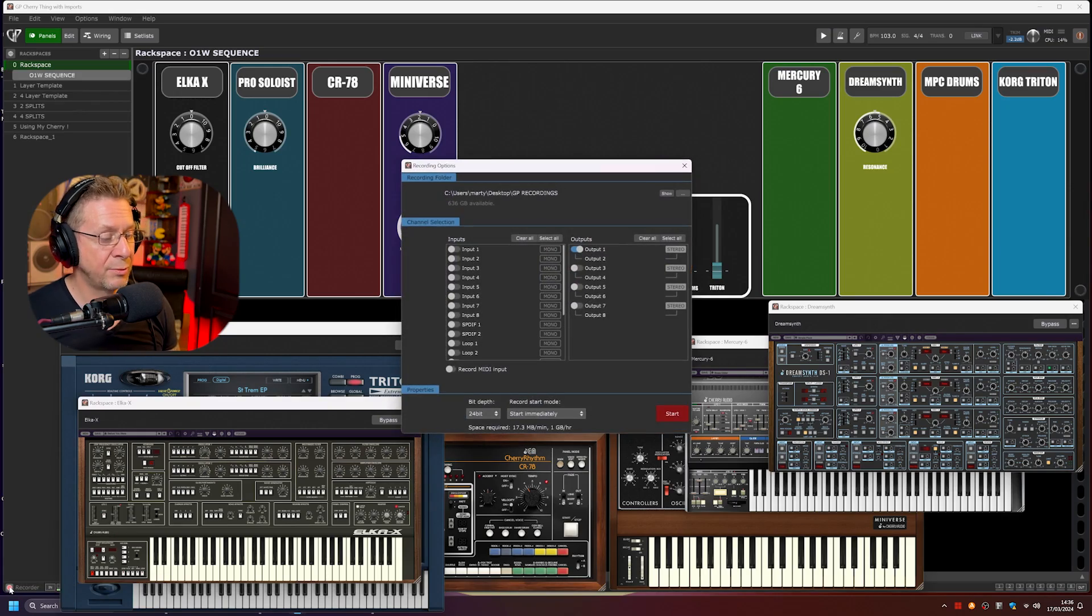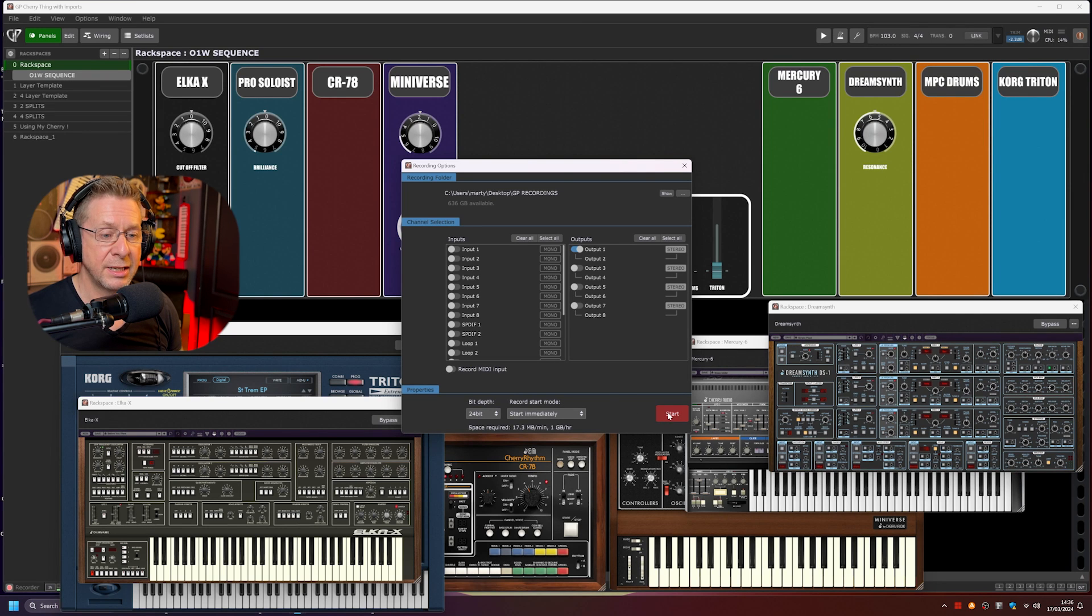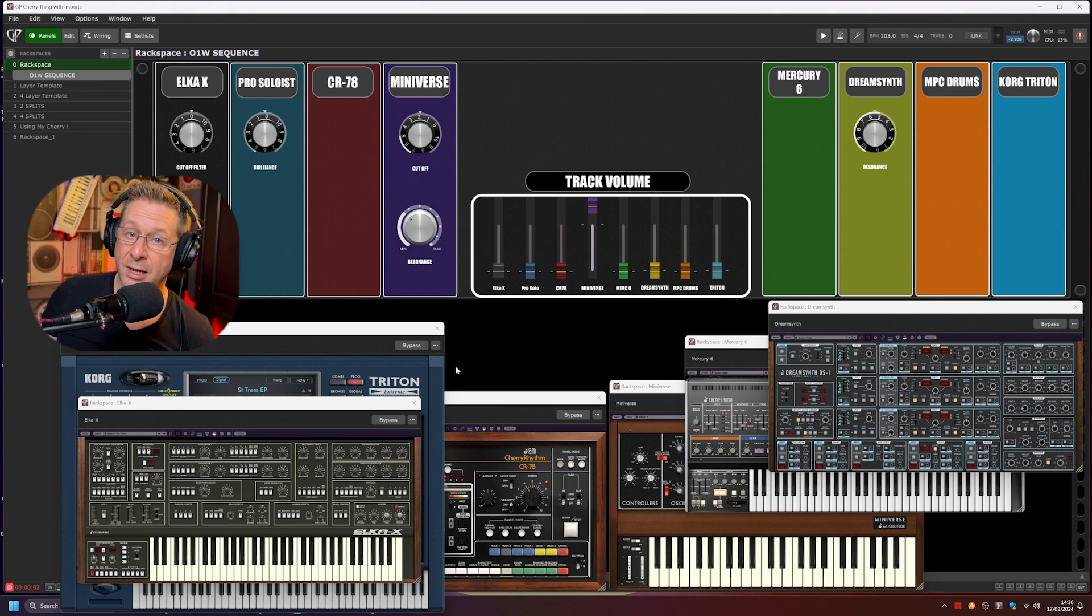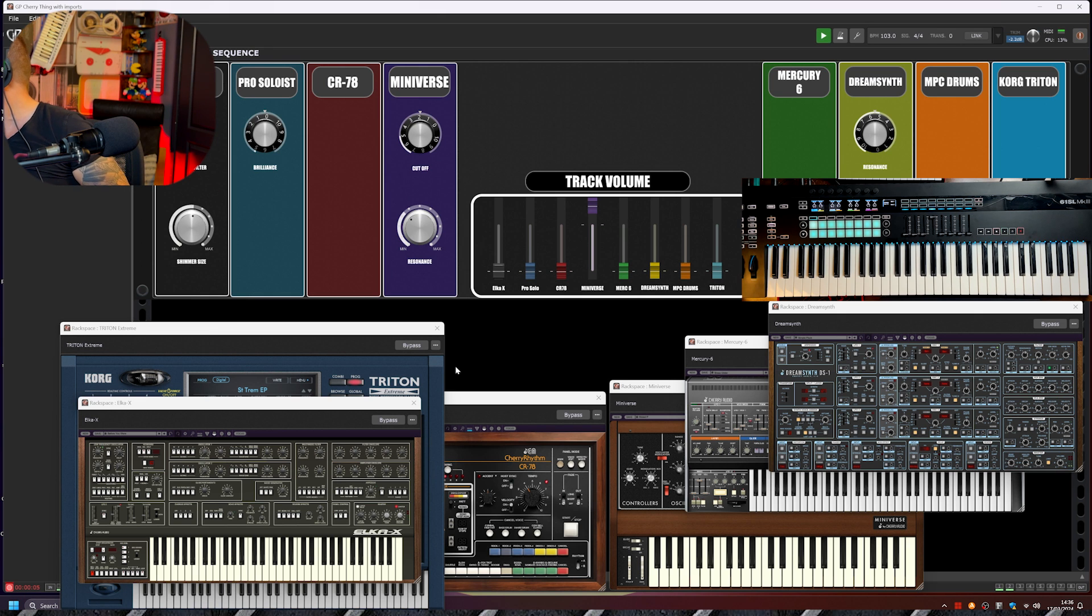Hit Record on Gig Performer, and it will record the audio of this performance. So let's click Start, and I'm going to hit Start on the Korg. Give us a minute. Here we go.